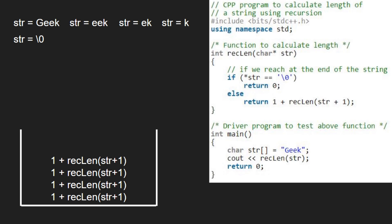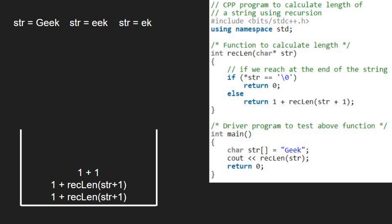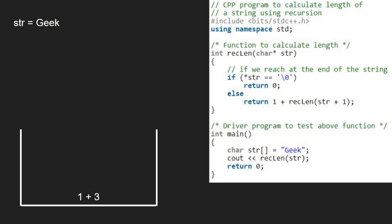Since str is null, we have reached the end of the string, and hence the if condition gets satisfied and we return 0 to the previous call. Then we return 1 plus 0, which is 1, to the previous call. Then we return 1 plus 1, that is 2, to the previous call. Now 1 plus 2, which is 3, will be returned. Finally, we return 1 plus 3, which is 4, to the main function and print the returned value which is the length. So 4 is the length of this string.